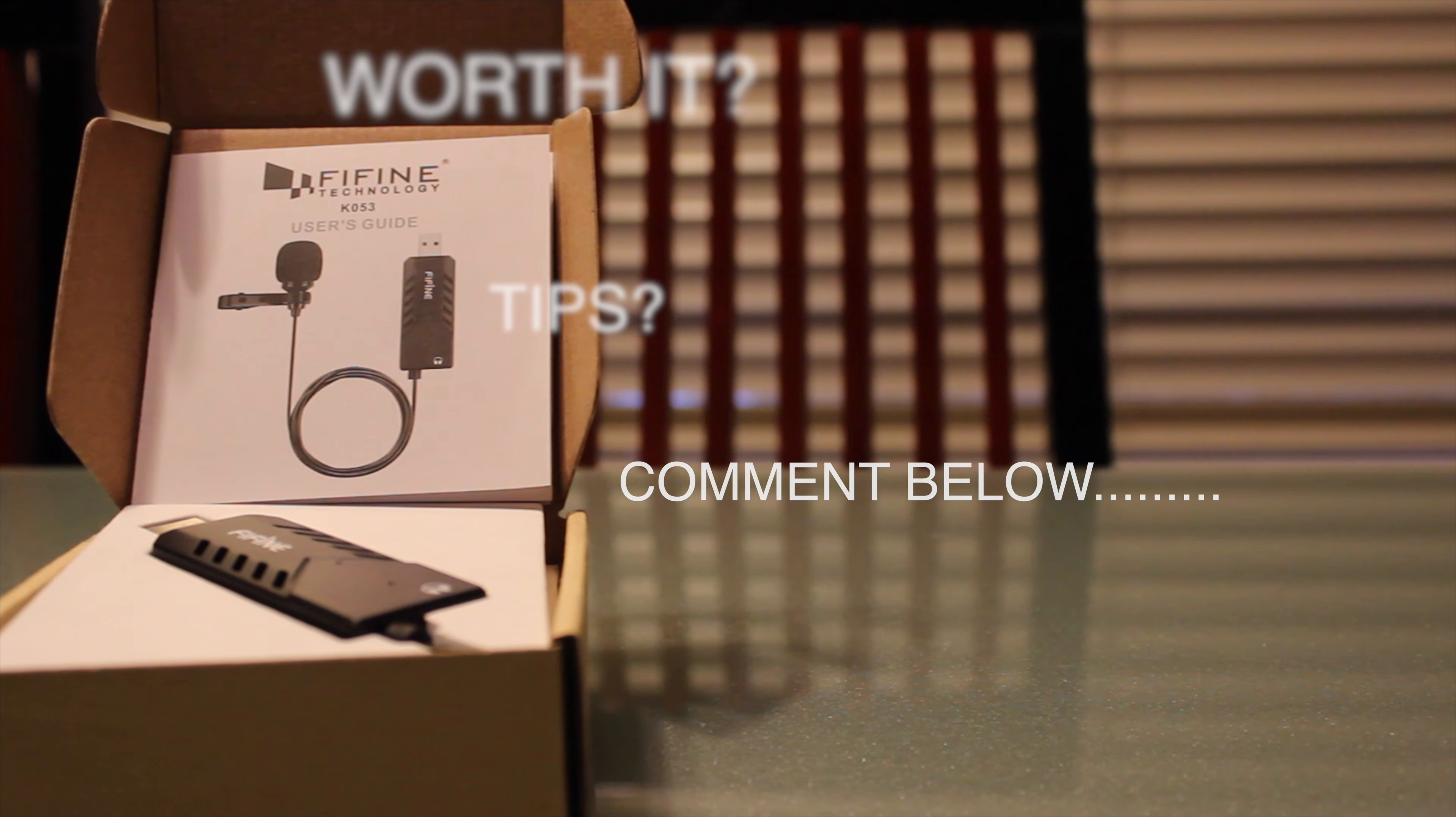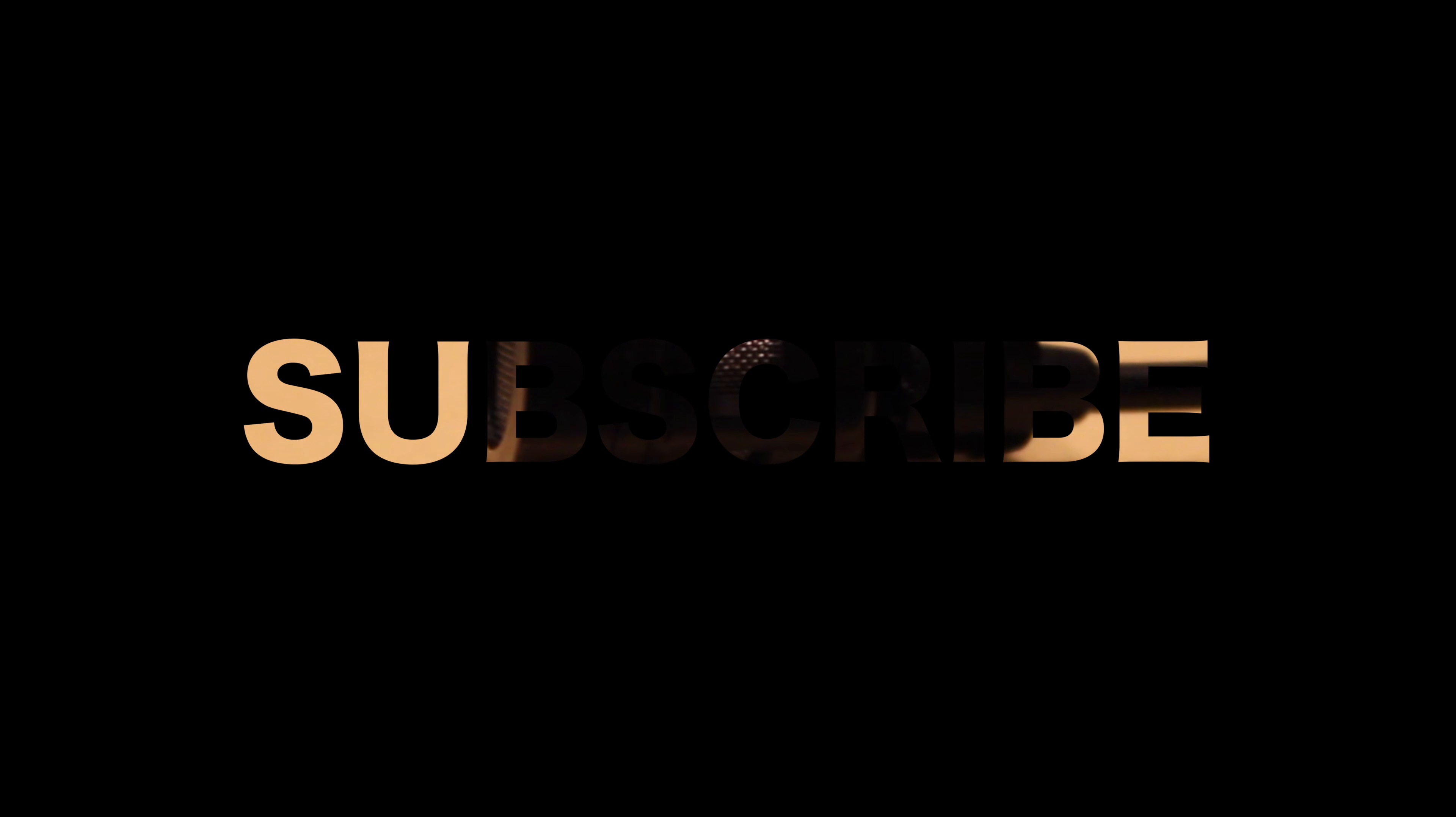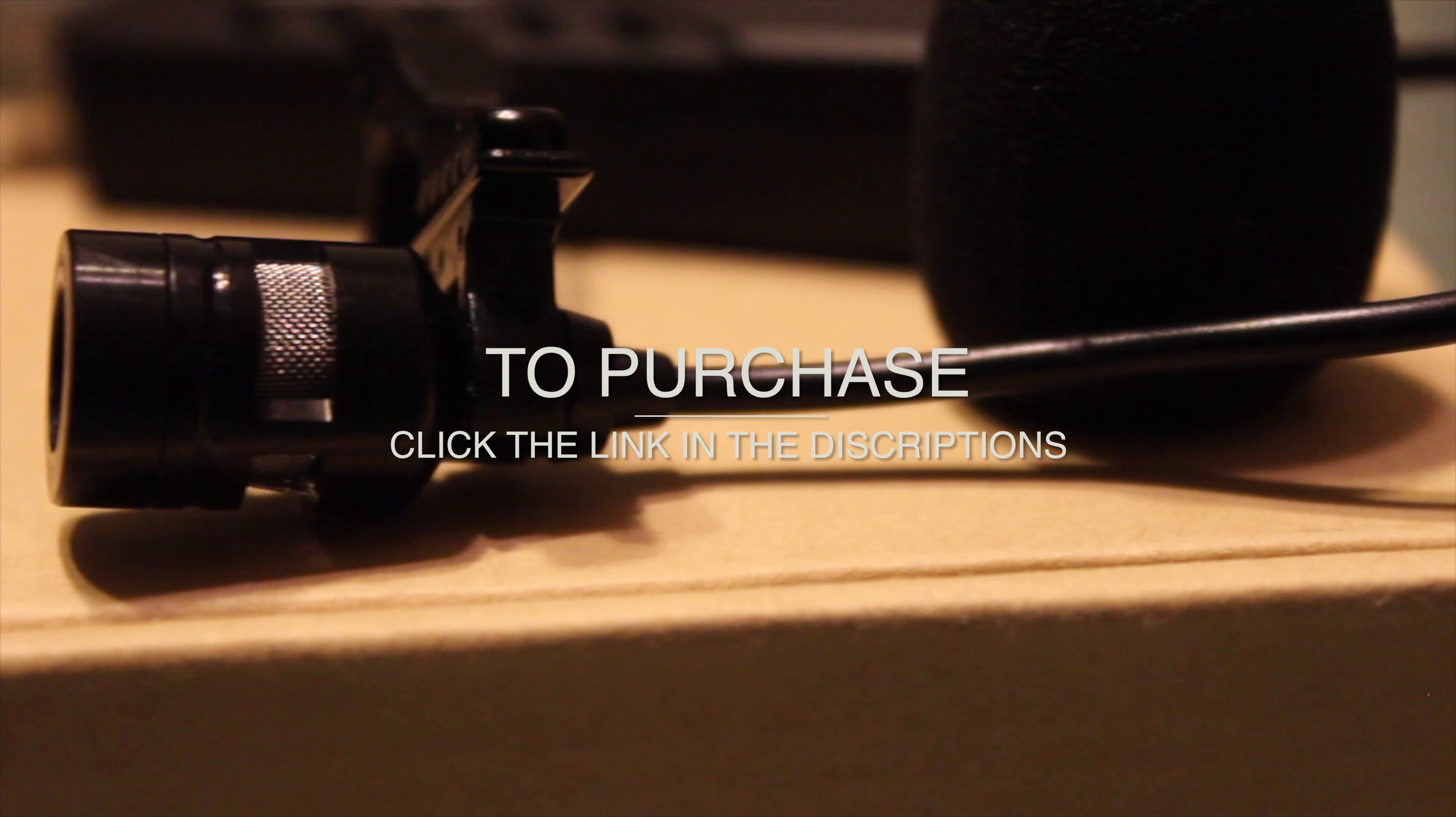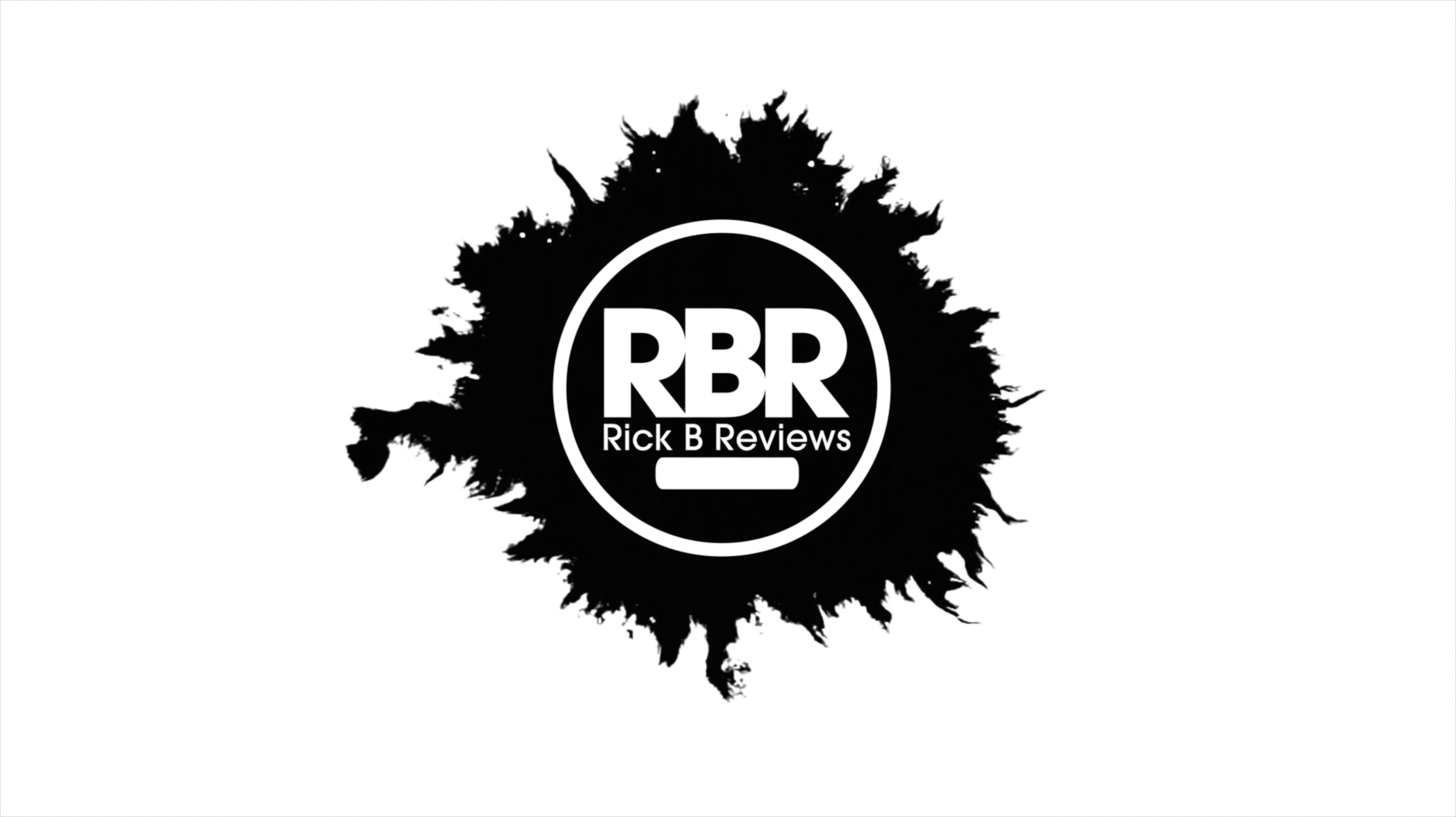If you enjoyed this review as much as I did, hit the like button. Also, please subscribe. To purchase the microphone, I left the link below in the descriptions. If you enjoy my videos, I put two reviews on the screen right now. Thank you for watching.